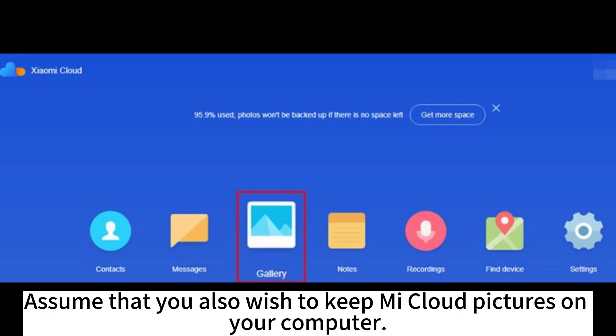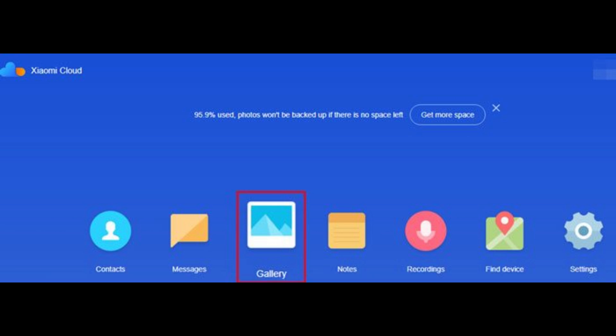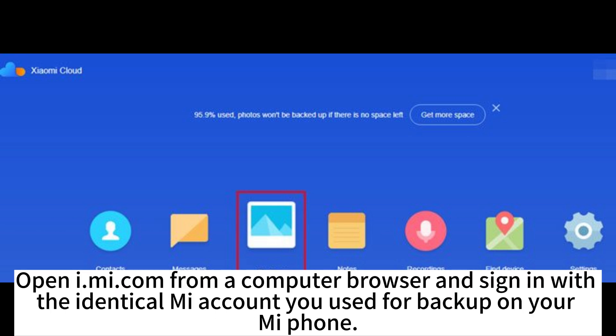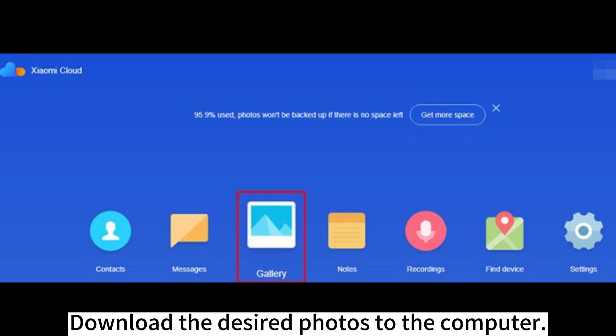To keep MeCloud pictures on your computer, sign into your Me account on your PC or Mac and download the photos. Open i.mi.com in a computer browser and sign in with the same Me account used for backup on your MePhone. Tap the Gallery tab to preview all uploaded photos, then download the desired photos to your computer.